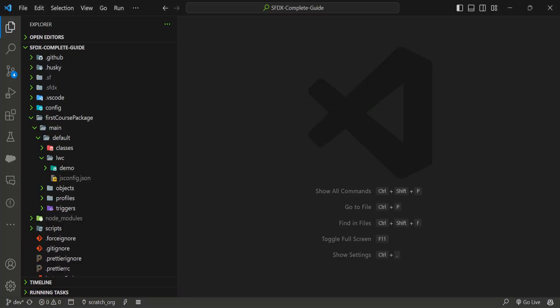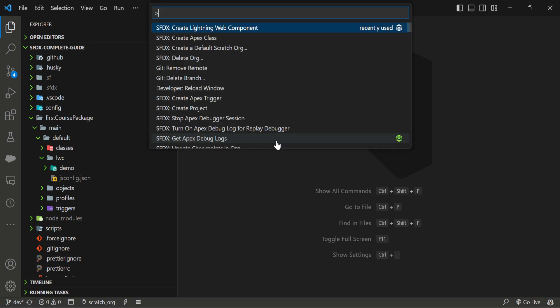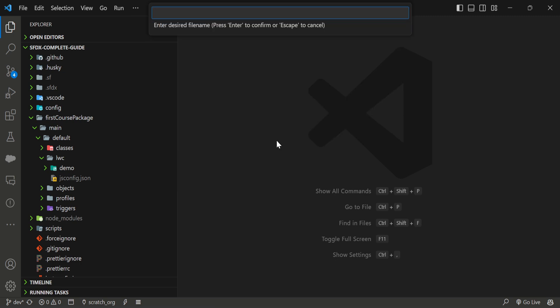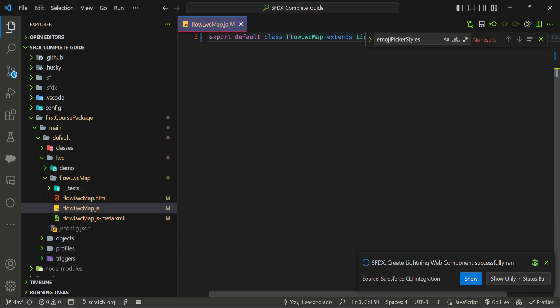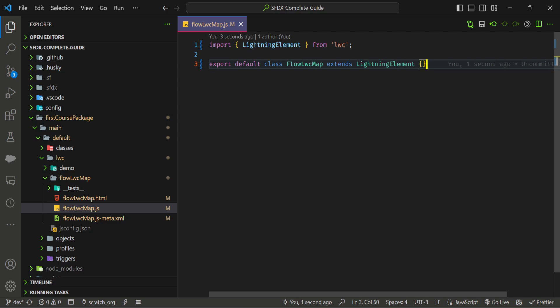You have to go to VS Code because we need to create one LWC component. Just create an LWC component and name it anything you want — let's say 'flow_lwc' or 'lwc_map' — something like that.